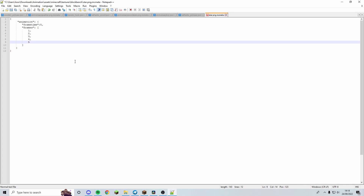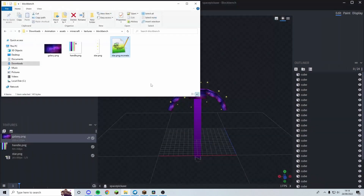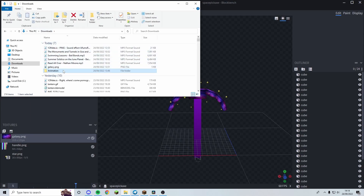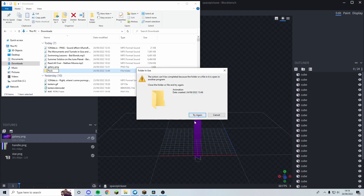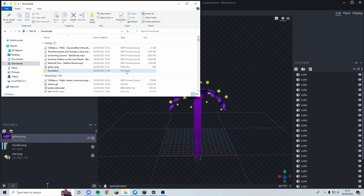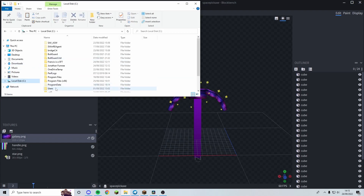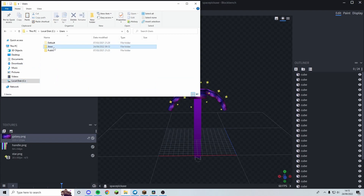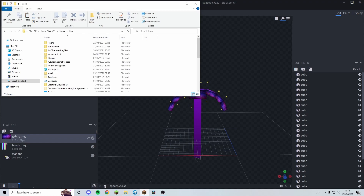Press Ctrl+S to save the mcmeta file and we're good to go. Go to Downloads/animation — this is basically our pack folder. I'll rename it 'pack,' then copy it and navigate to Local Disk/Users/[your username]/AppData — which is a hidden folder, search online if you need to unhide it.